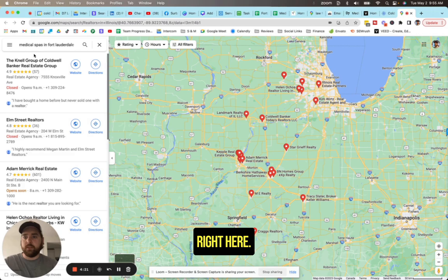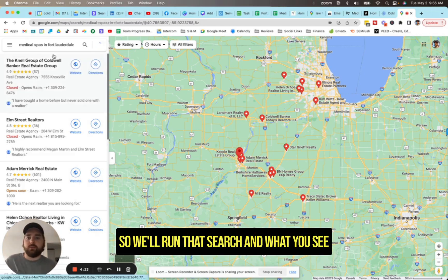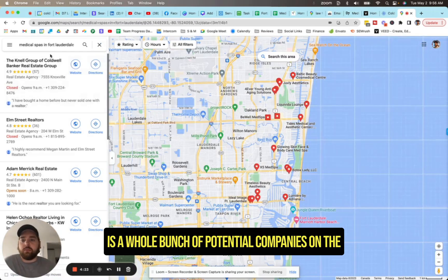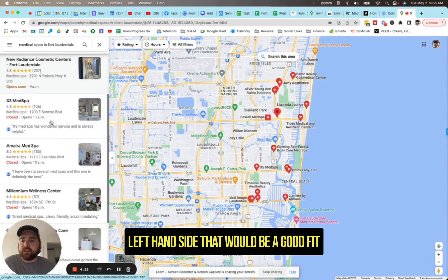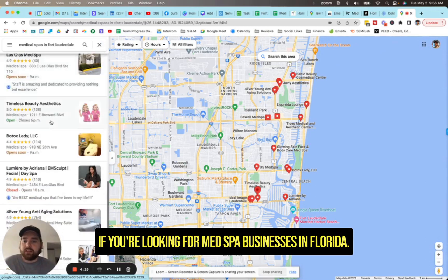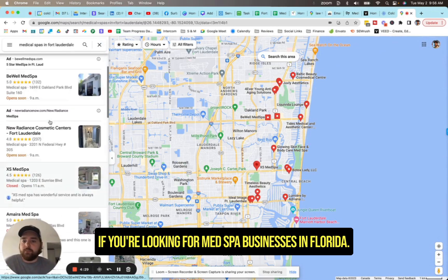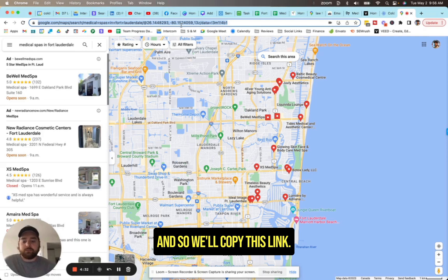Perfect, right here. So we'll run that search. And what you see is a whole bunch of potential companies on the left hand side that would be a good fit if you're looking for med spa businesses in Florida.